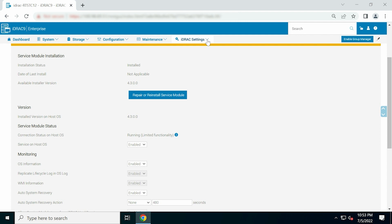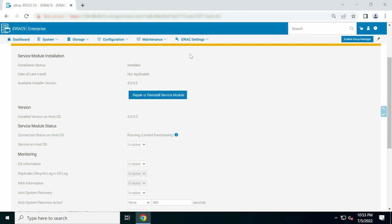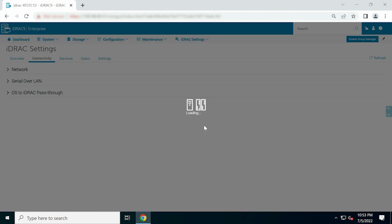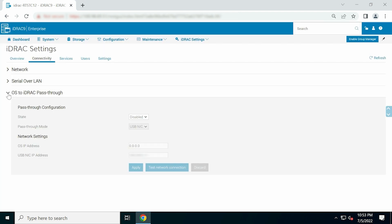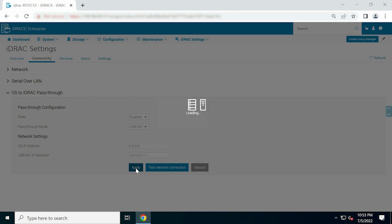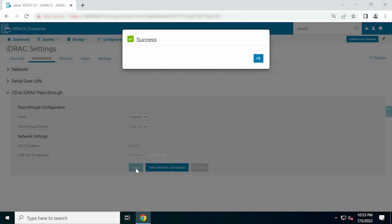Now, go to iDRAC Settings, click Connectivity from the drop-down list, and then expand OS to iDRAC Pass-Through. Make sure that the state is enabled, and then click Apply. Click OK to complete the process.